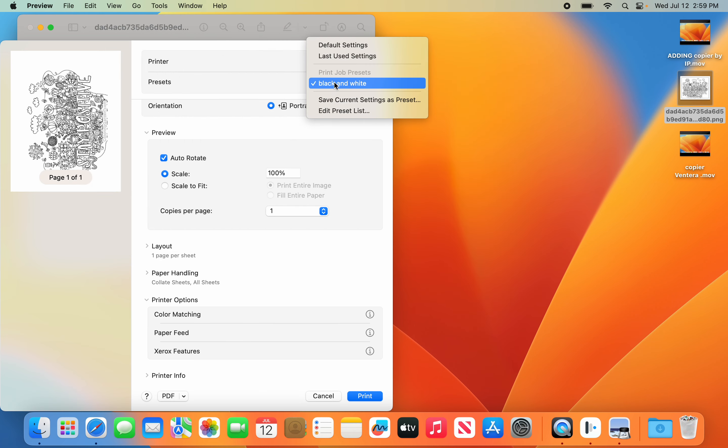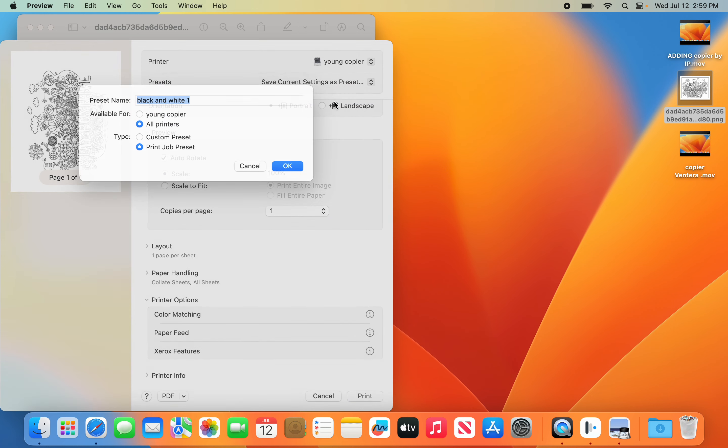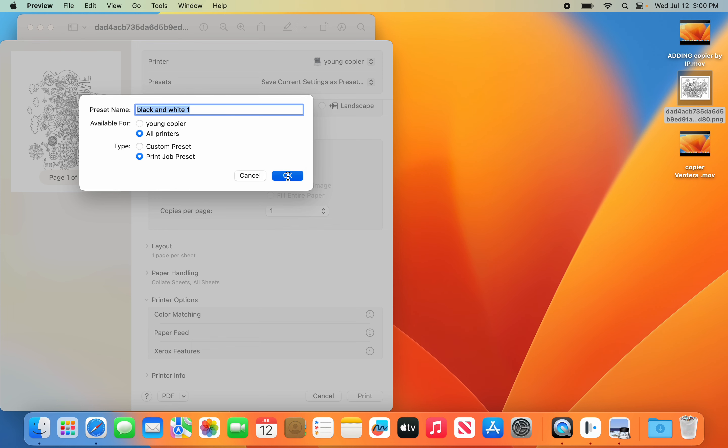Now under Presets, you're going to say Save Current Presets, Black and White. Pick All Printers. That way you don't have to change it for any of the other copiers on your campus at Young. Hit OK.